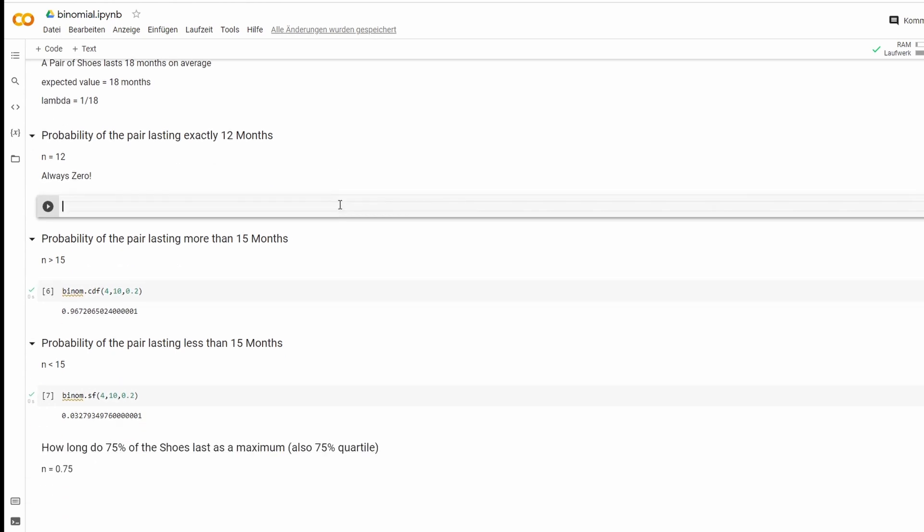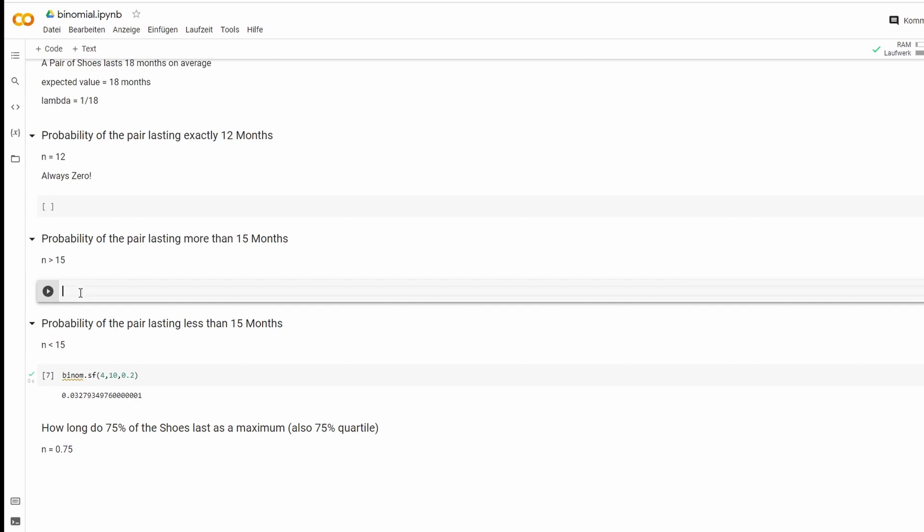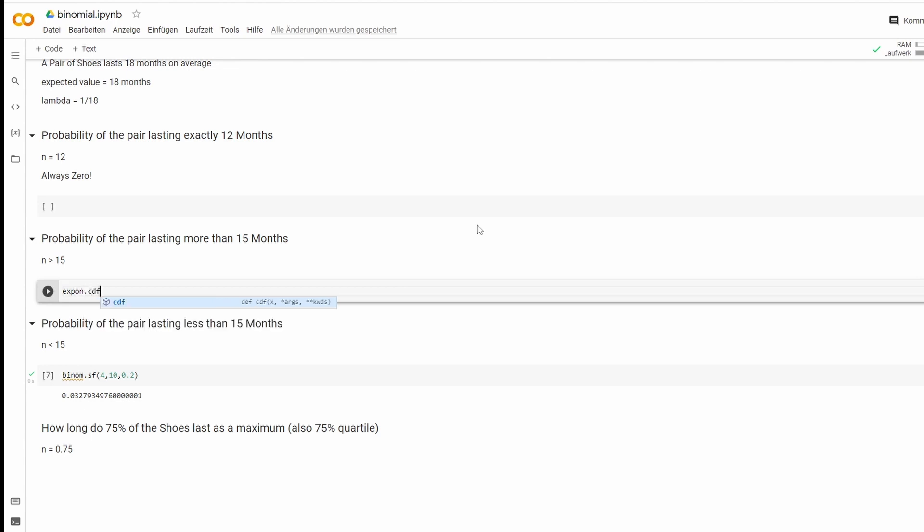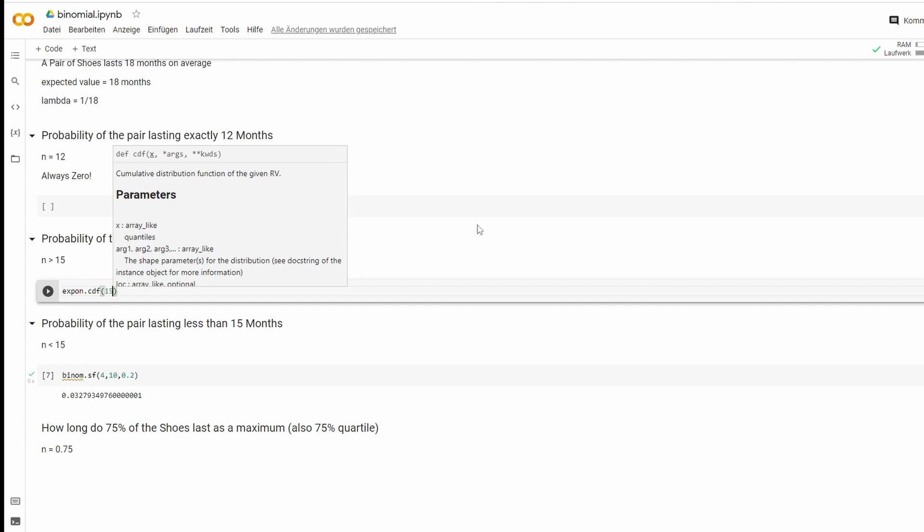Next one is probability of the pair lasting more than 15 months. So we're deleting this. This is from the old one. And just type expon.cdf. First value is our n, which is 15.